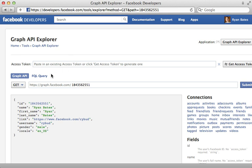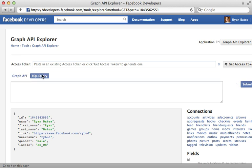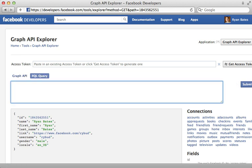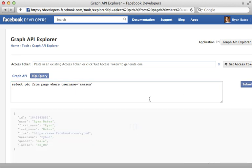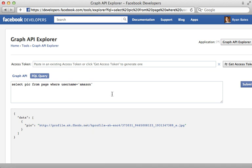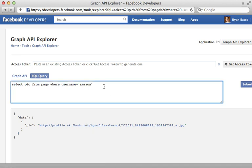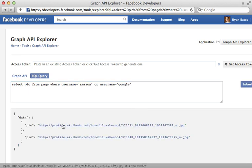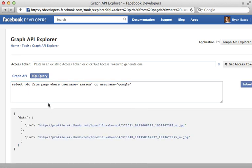Now one thing I haven't shown you so far is FQL. This stands for Facebook query language. And we can test this out directly inside of the Graph API Explorer. So here I can write queries that look similar to SQL and allow us to access data in a way that's not really possible through the normal Graph API. So let's say I'll select the picture URL from the page table where the username is Amazon and click submit. And that brings up that picture URL. We can say username is Amazon or the username is Google. And then that will find both of those picture URLs. So kind of flexible query language here that you can use to search for data.